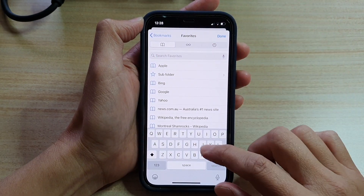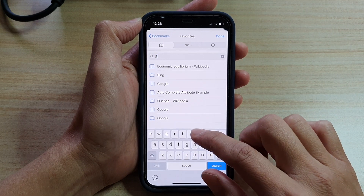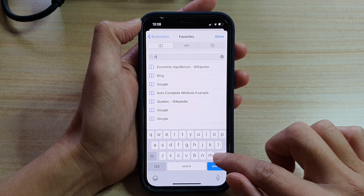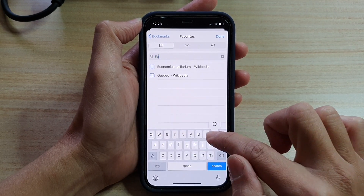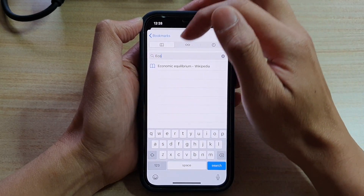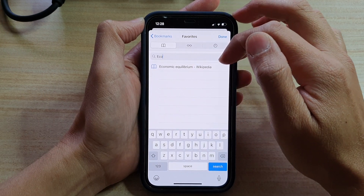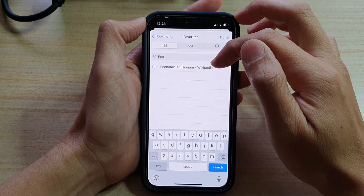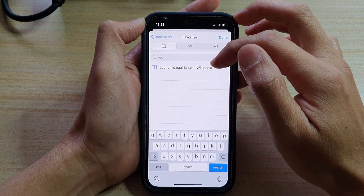So in Favorites I can search — for example, I can type in 'economic equilibrium from Wikipedia,' which is one of the bookmarks I have saved previously.